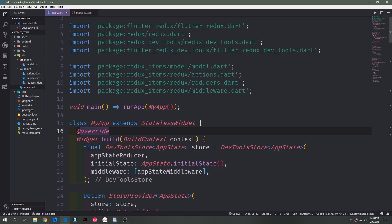Hey guys, my name is Tensor. Welcome to the Redux tutorial part three. Today we'll be looking at what are called typed middleware, typed reducers, and we'll also be looking at combined reducers, and we'll be adding a few other items to our application to sort of finish it off.